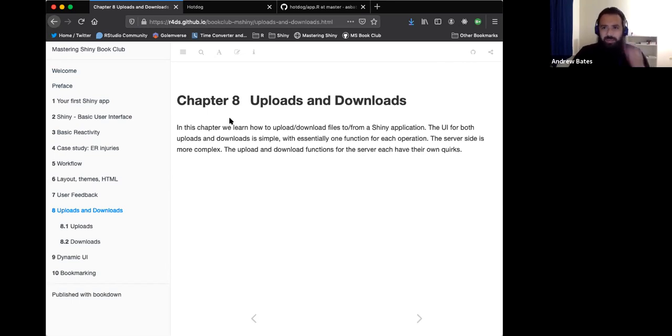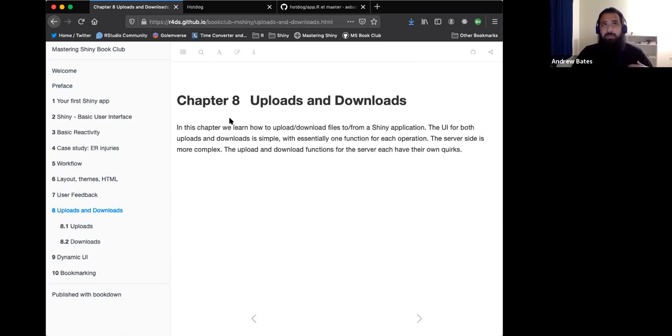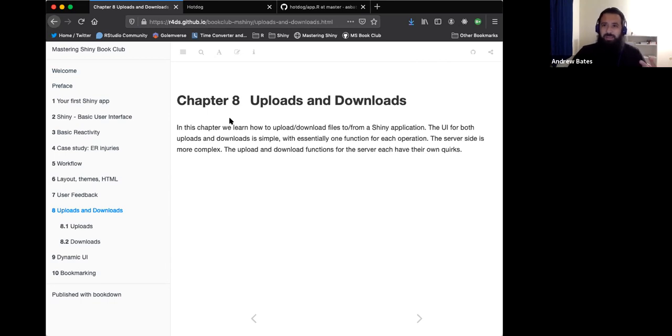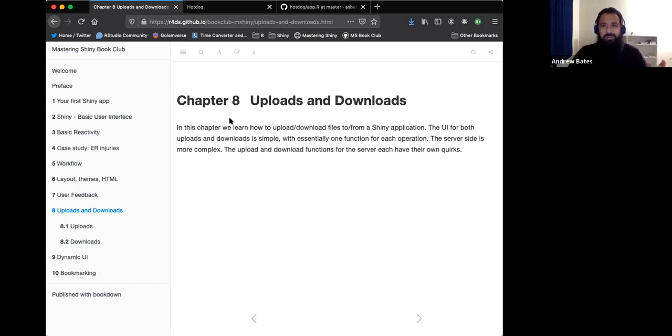This chapter is fairly simple. It's about loading, uploading data to a Shiny app or downloading data from a Shiny app. On the UI side, there's basically two functions, one for uploading and then technically two for downloading, but they're pretty similar.